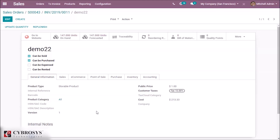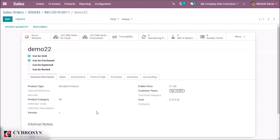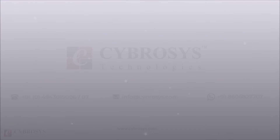This is how we create and configure landed cost for products in Odoo. Thanks for watching. If you are interested in knowing more or looking for Odoo implementation or customization for your business, drop your request to info@cyborosys.com.